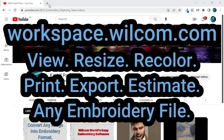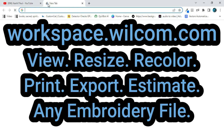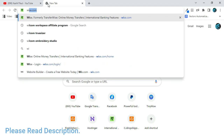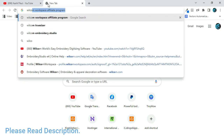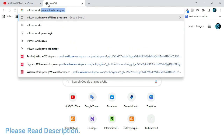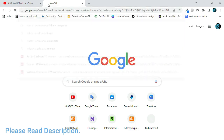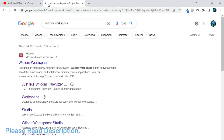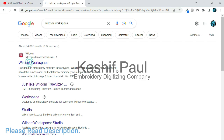Embroidery is an art form that has been around for centuries and has evolved significantly with the advancement of technology. One such technology is embroidery software, which has revolutionized the industry by enabling designs to be created and edited digitally.